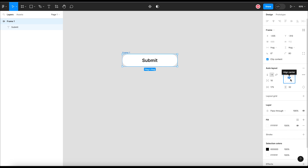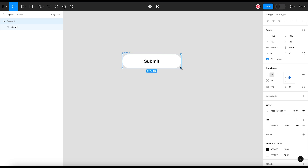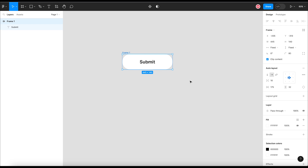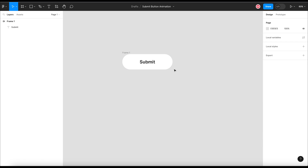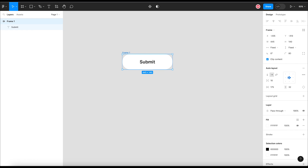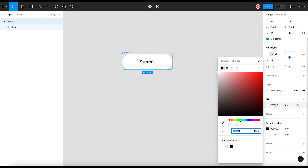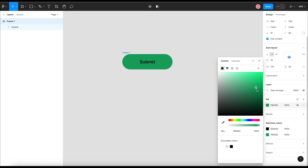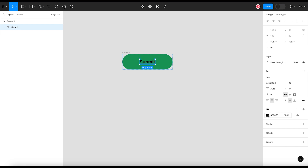You can either set the spacing in the auto layout properties or you can set the width and height by dragging the frame, resizing it, or updating the values in properties. Let me make the width of this button to 445 pixels and height to 140 pixels. So this is our submit button. Let me change the color to green — usually submit buttons are green, but you can change the color as per your design theme. And I am changing the color of the text to white.